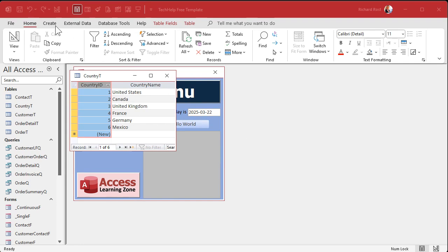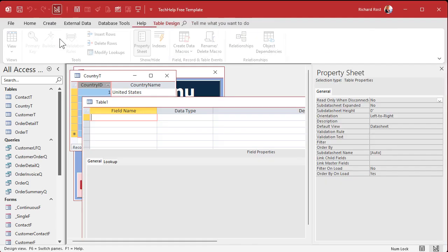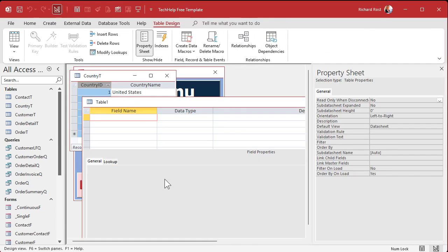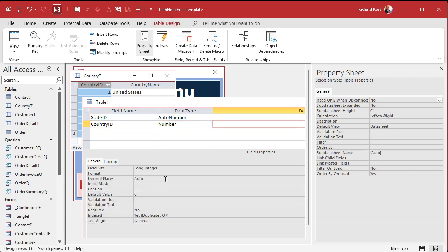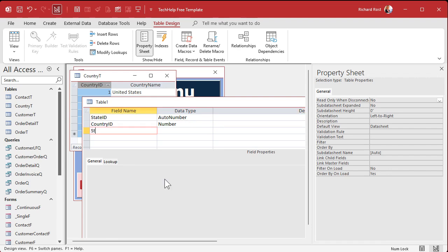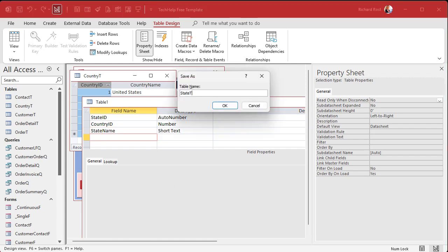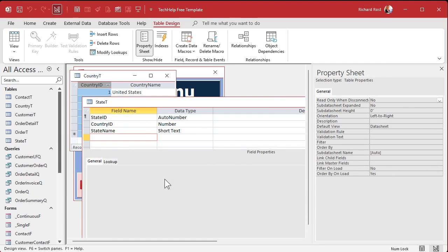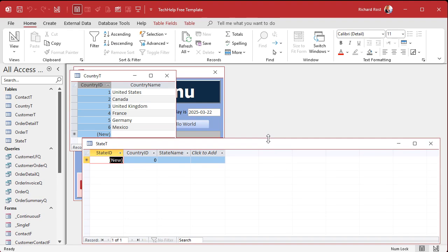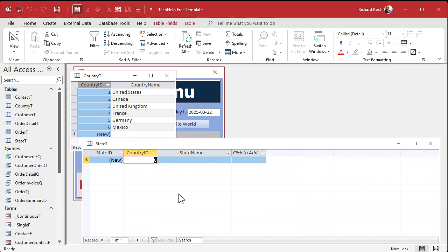Now it's time for the state table. I know it's not called state in other countries. Canada calls them provinces, for example. But just bear with me. You can do little tricks later on where you can have like a list for each country, what they call their states or their geographical divisions. So create table design. This one we got states. State ID, that's our auto number. Now we need to know what country this state is from. So country ID, that's a number of type long integer. That's our foreign key. And then a state name. Save that as the state table.